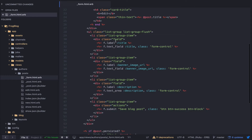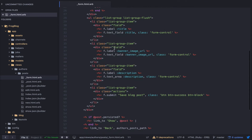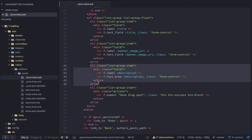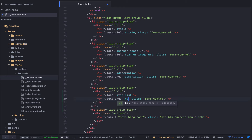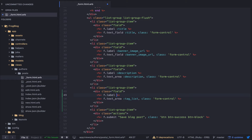Now let's look in views/authors/posts form and add a text area. We'll call it tag_list. Let's see what that looks like.